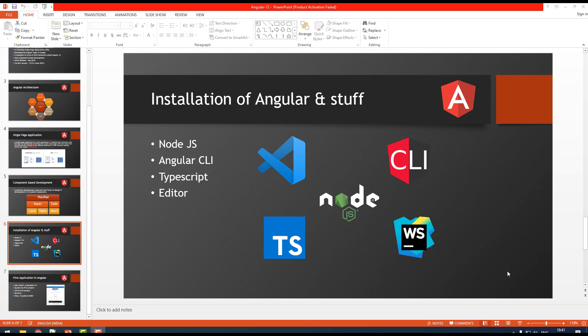Hello and welcome back. In this video we'll understand the installation of Angular and the required setup. The default setup for Angular development requires installing Node.js, Angular CLI, TypeScript, and an editor. Before you proceed with installation, make sure you have knowledge of TypeScript, and at least a basic understanding of HTML, CSS, and JavaScript.